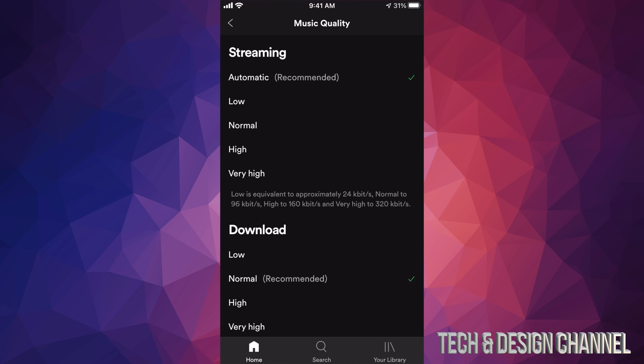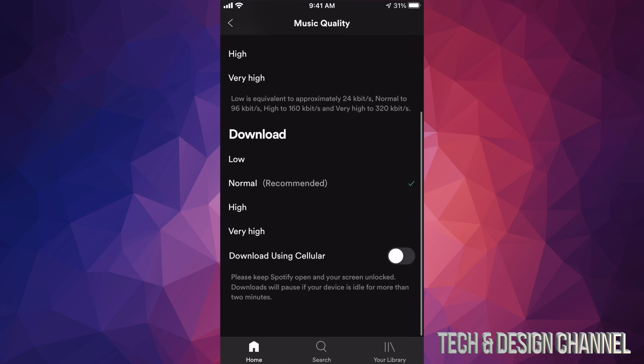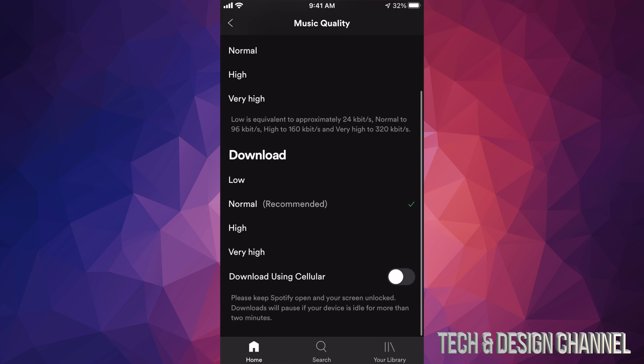This video is really all about downloading. If you scroll down a little bit you're going to see your Download quality — you can download at High or Very High. You can even download using your cellular data, so you don't have to always download over Wi-Fi. I can turn this on and download any music using my data plan.